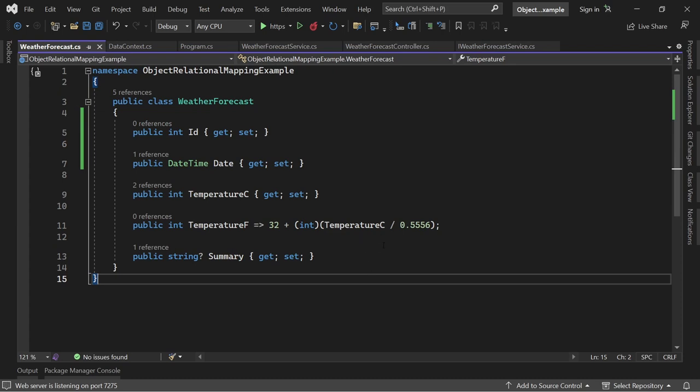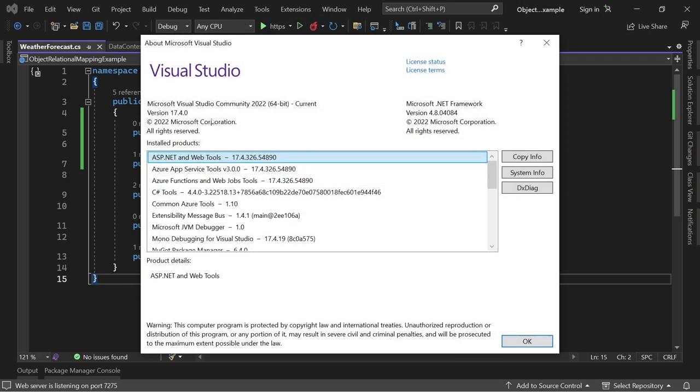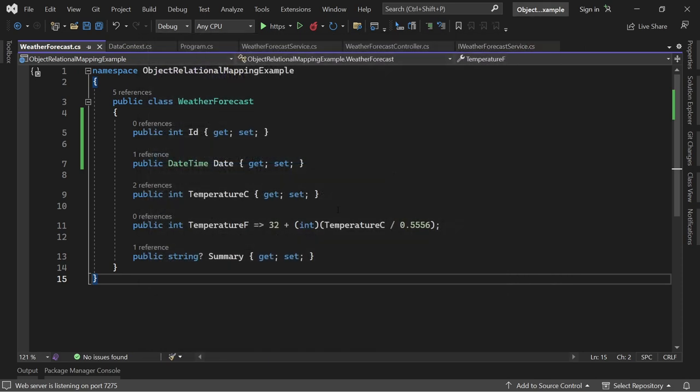You can see this is the default example Web API project when you create a Web API project with Visual Studio 2022, now version 17.4.0, and also .NET 7. All right, and what I did here first is I changed this a little bit.